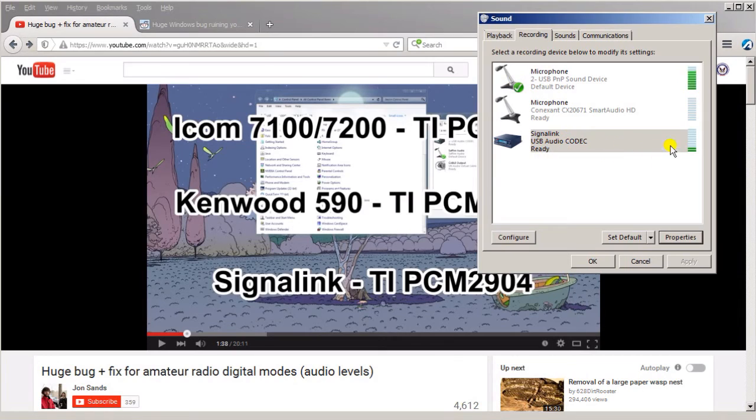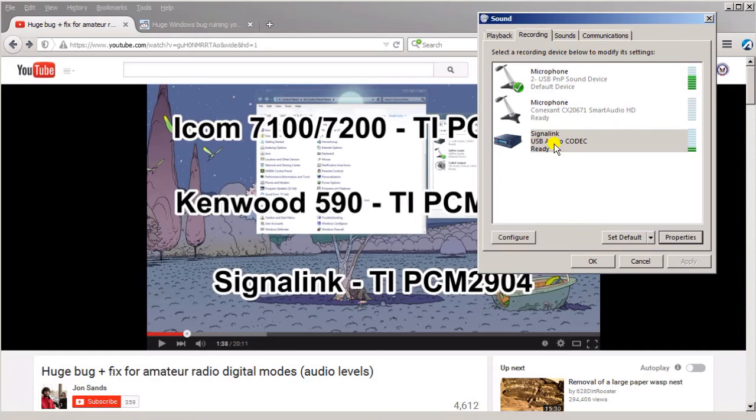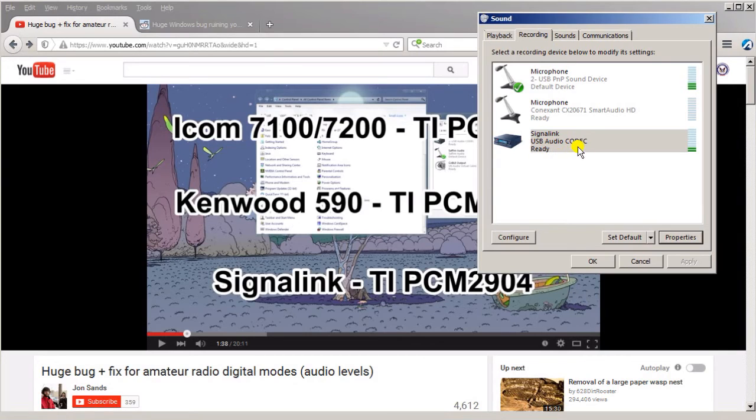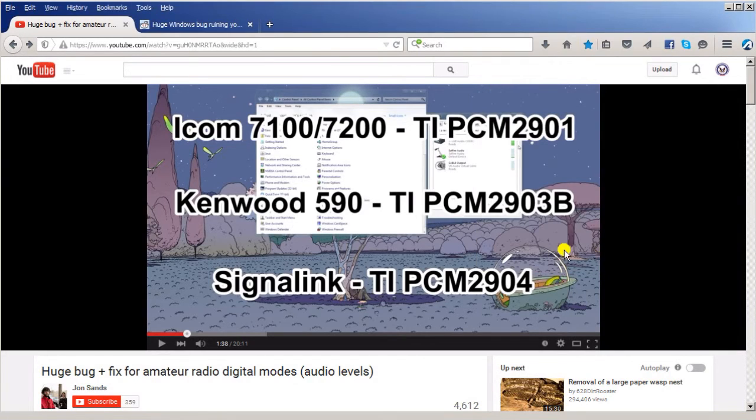Normally the signal link would be set to the default - it would normally be set to the signal link. Just so you could see that I have got it set up this way, but normally the signal link will be here and it'll be set as the default as your recording device, and that's the way you want it. So that's the bug and that's how it shows up and that's how you can confirm that you see it.